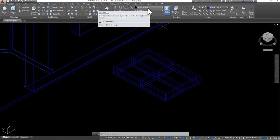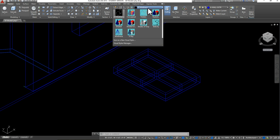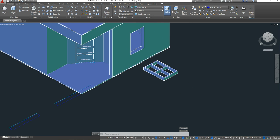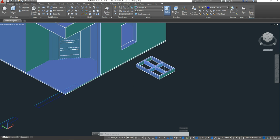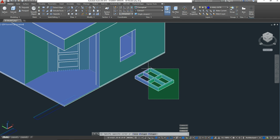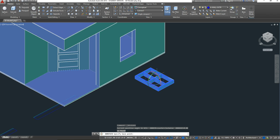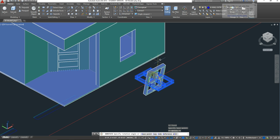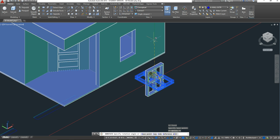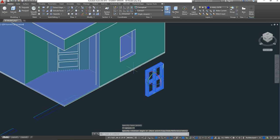Once I have that, I'm going to switch from 2D wireframe to a conceptual view so I can see it a little better. That looks good, so I'm going to select that window and get my 3D rotate tool. I want to use the red axis to rotate it in the direction I need. AutoCAD will snap it at 90 degrees — once you see those green dotted lines, release so that it's upright at 90 degrees.